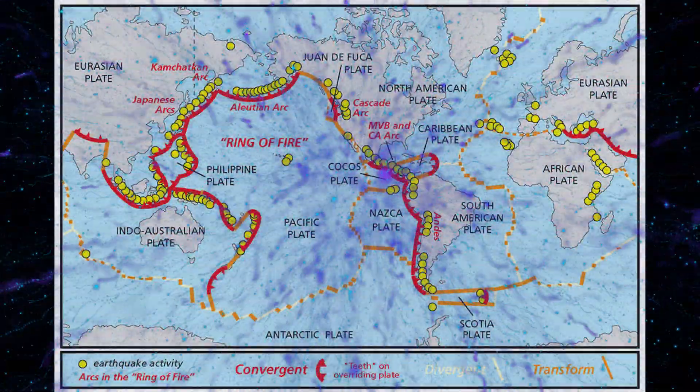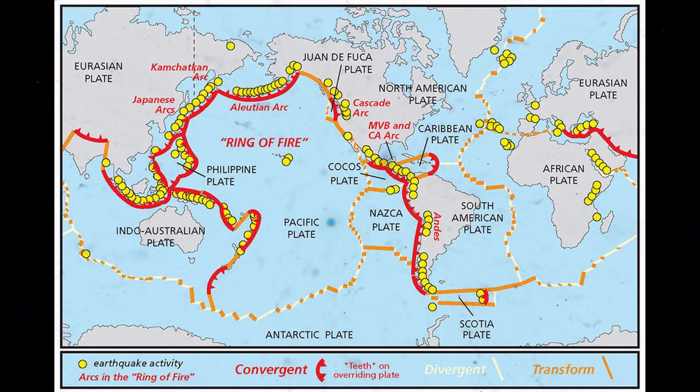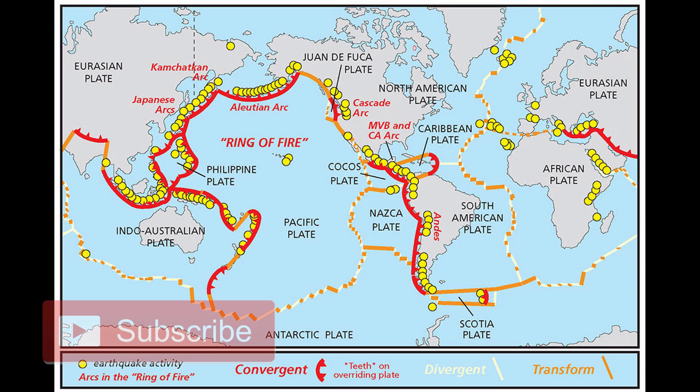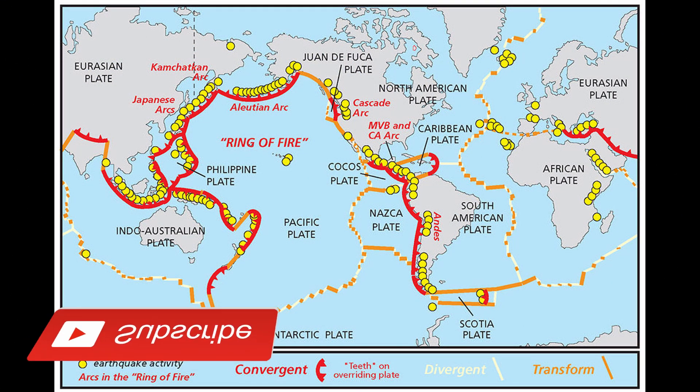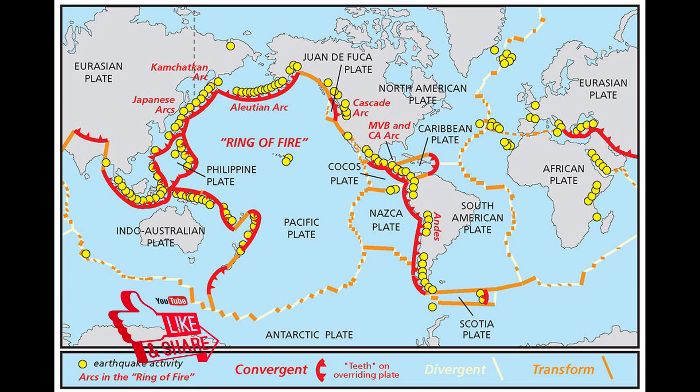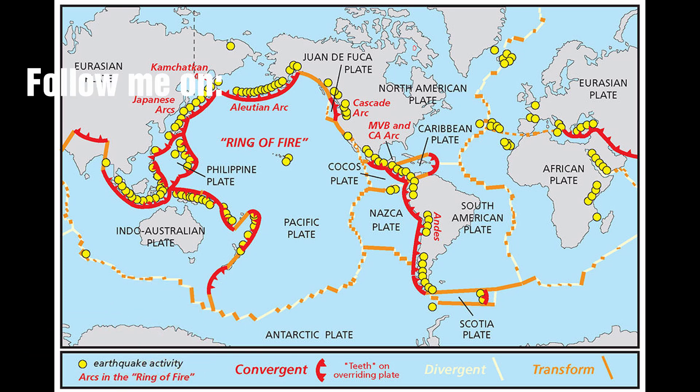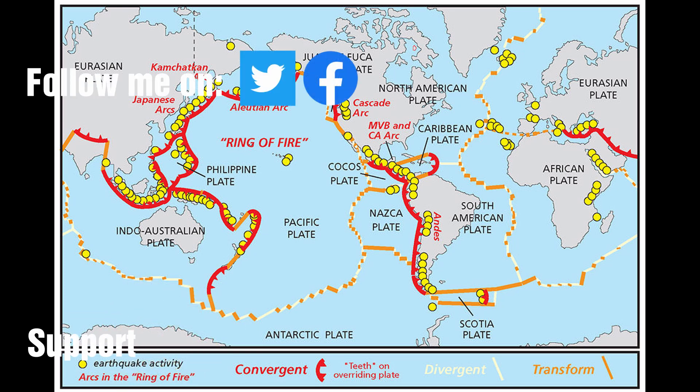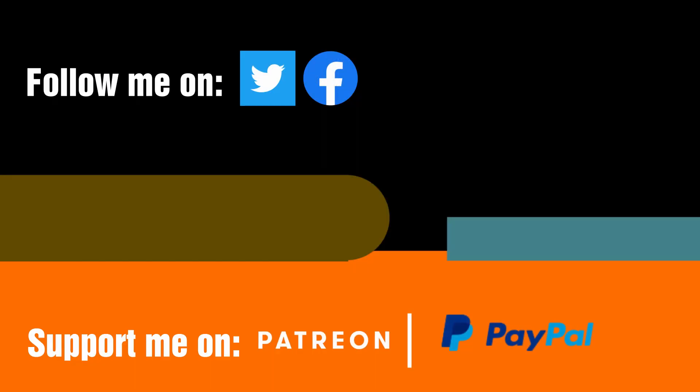In part 1 we concluded that the kinetic energy of colliding plates cannot be stored and then released catastrophically since there is no suitable storage mechanism. Rather the colliding plates can only be releasing some other form of potential energy. So what other potentials are there?